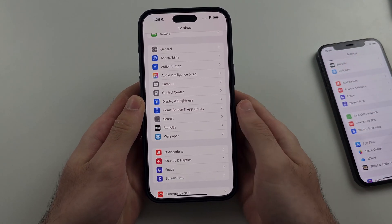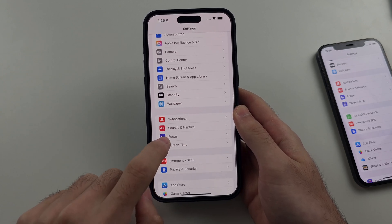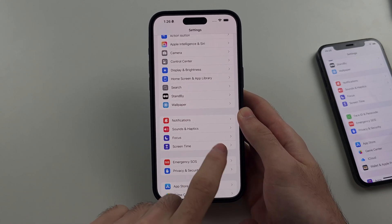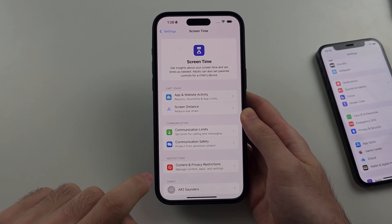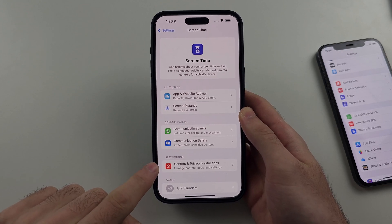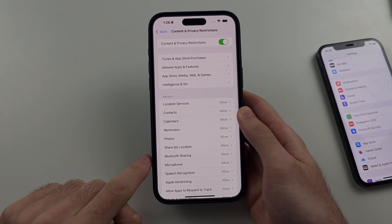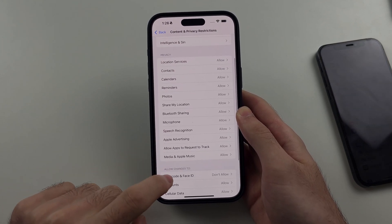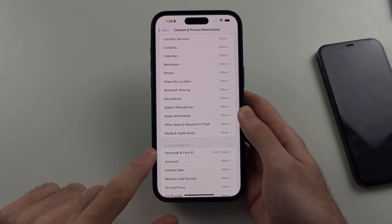If you don't have this option, instead go to the Screen Time settings, then look for Content and Privacy Restrictions, then scroll down and find the 'Allow Changes to Passcode and Face ID' setting.